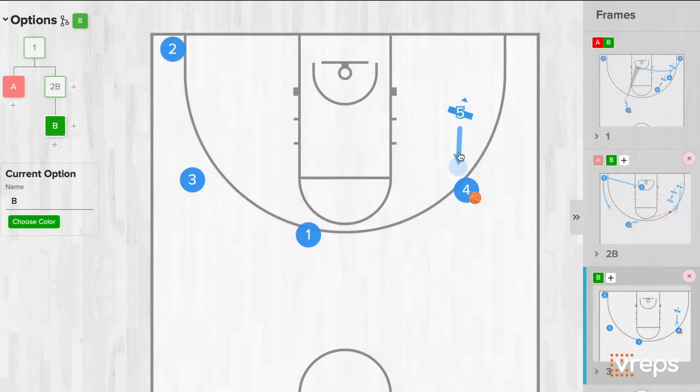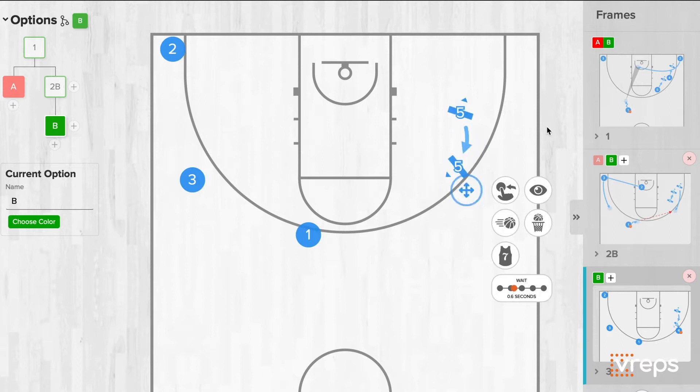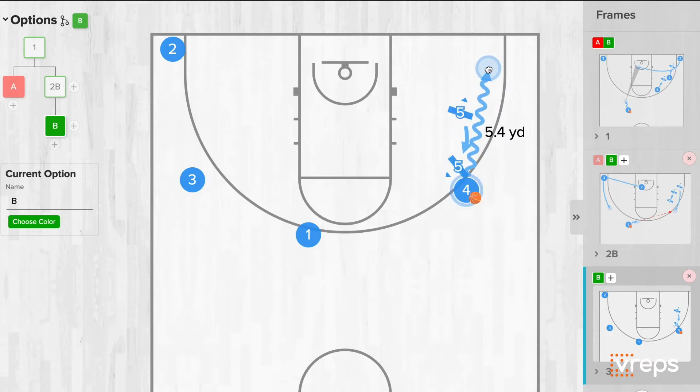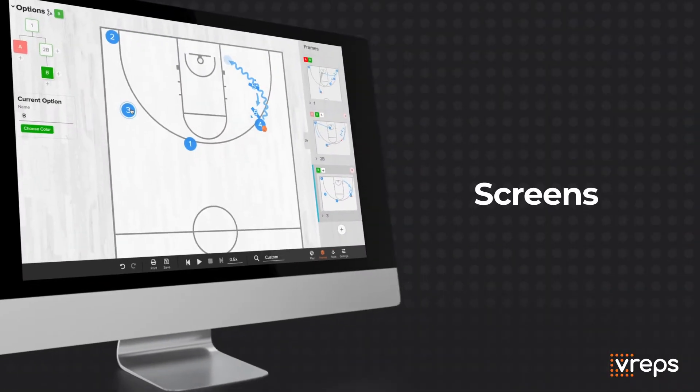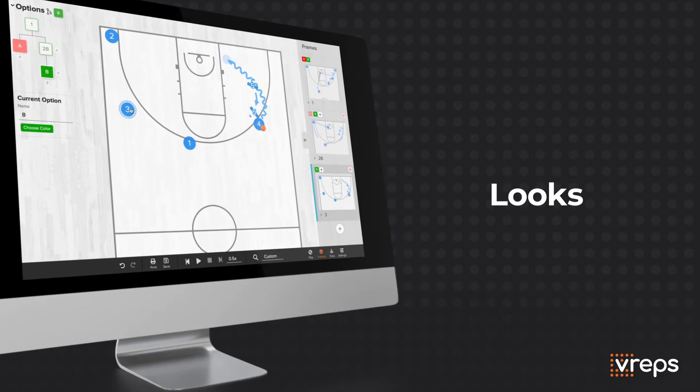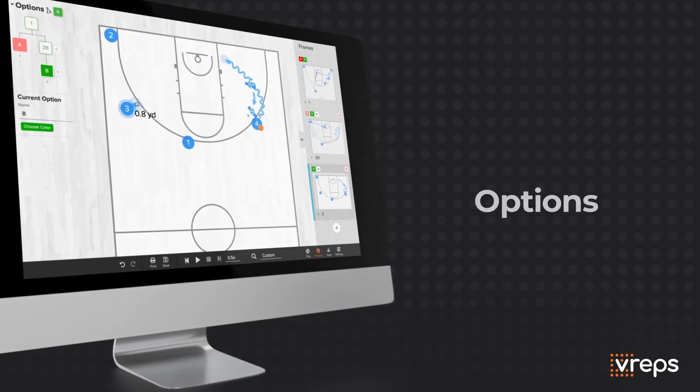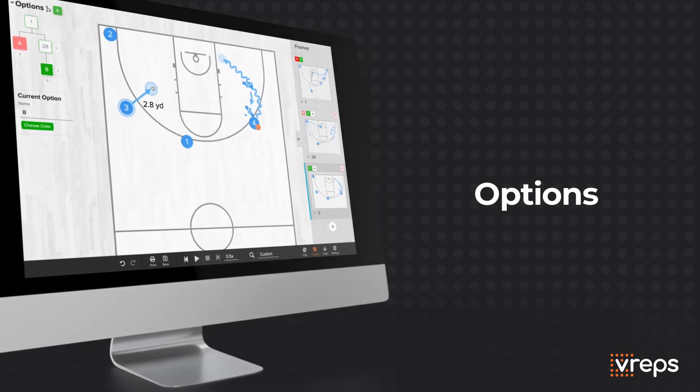Coaches can draw all of the expected features of a play, plus advanced details like screens, where players should look, and options.